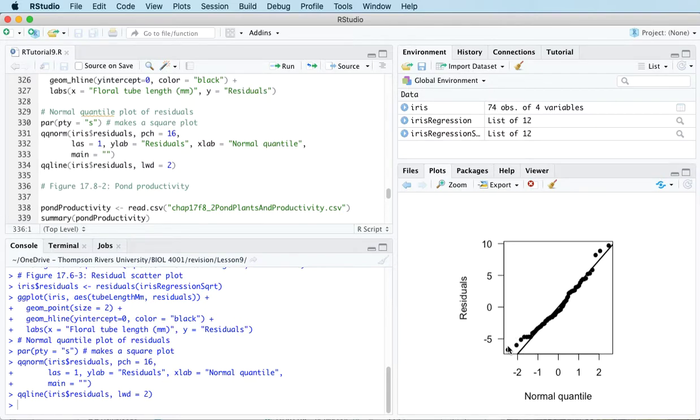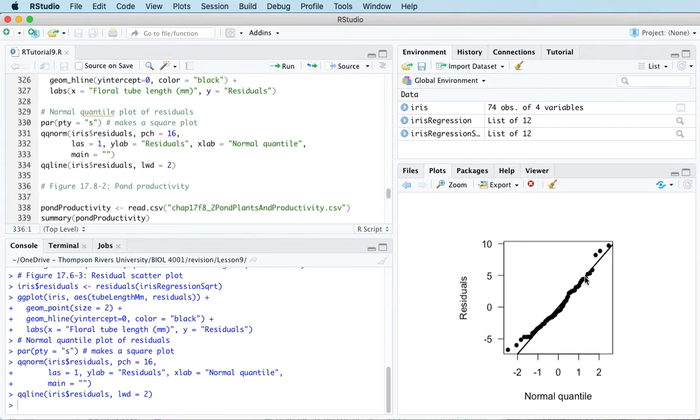And ideally the points should line up with the line approximately. And they do in this case. This is about as good as you're ever going to see for a QQ plot. So I don't have any real doubts about normality in this case.